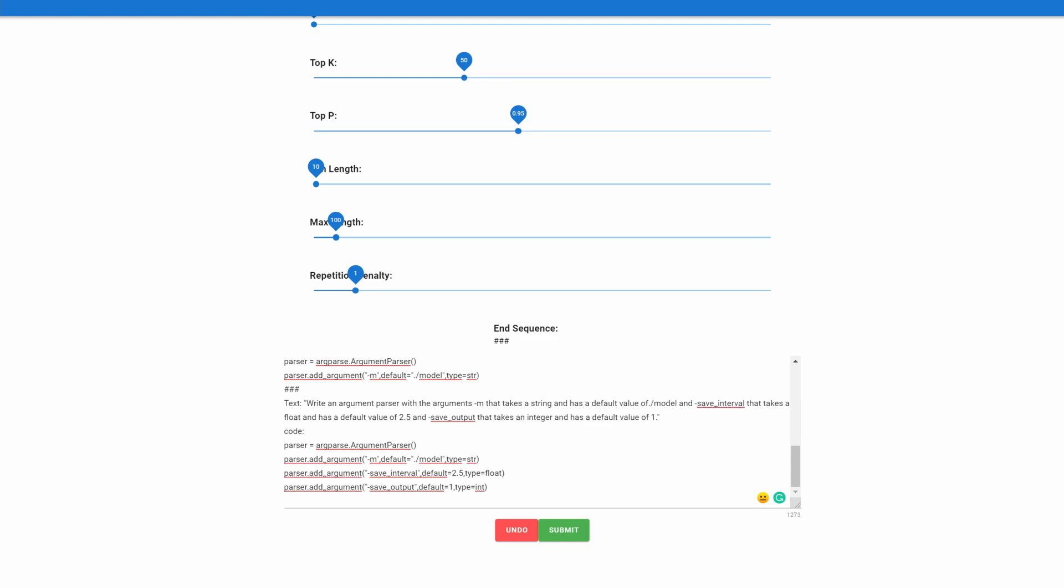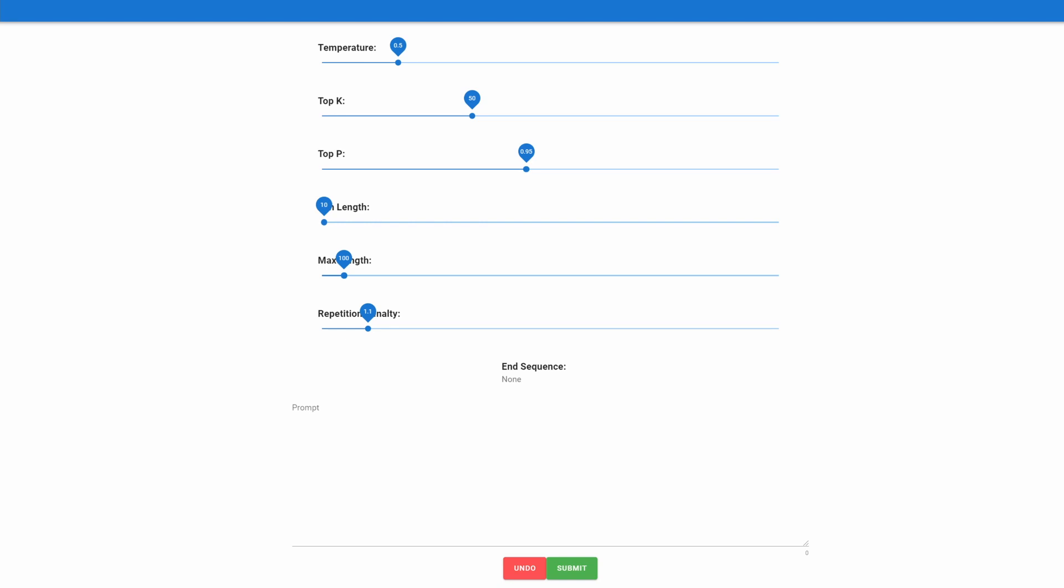For example, while code was included in the Pile dataset, which is the dataset that GPT-J was trained on, I am certain that if it was given more code to train on, it would perform even better than what was displayed here in the video today.